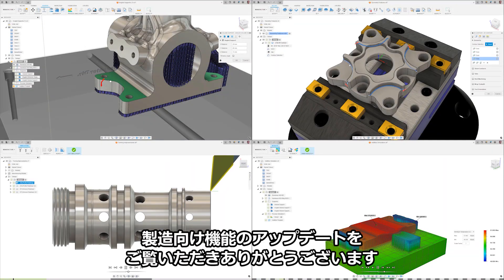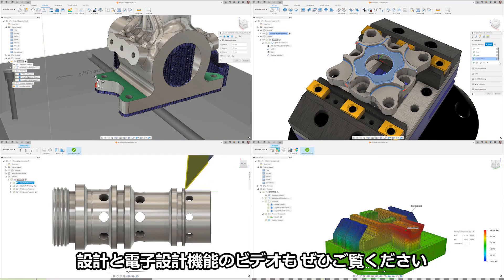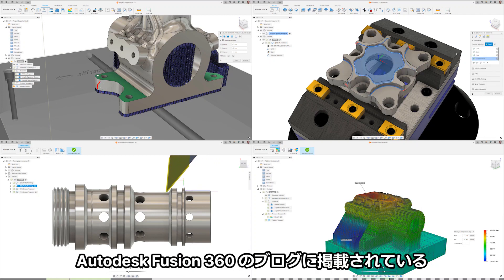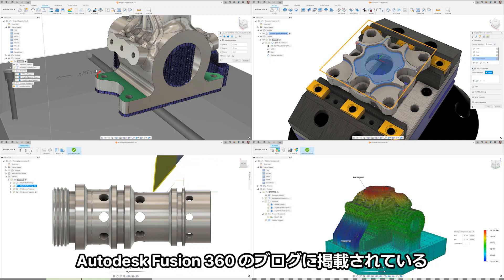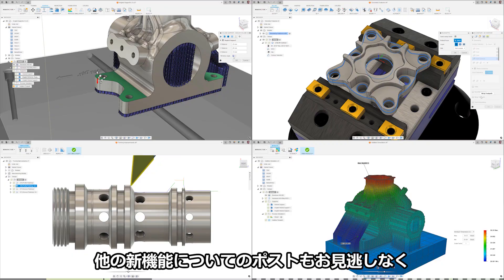Thanks for watching this update for manufacturing. Make sure to watch the design and electronics videos as well. Also, don't forget to check out the blog post to learn more about what else is new in Autodesk Fusion 360.